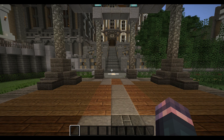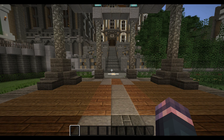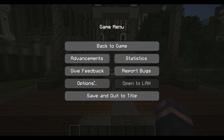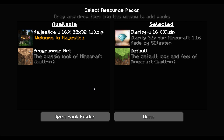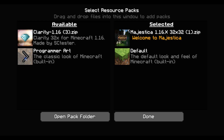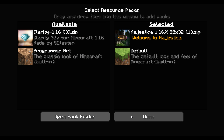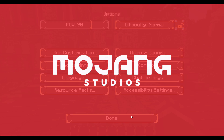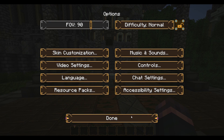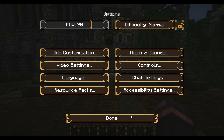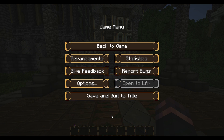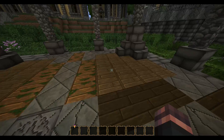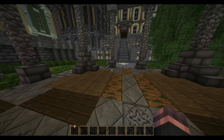But now let's try out Majestica as well. Press escape, then options and resource packs. Put Clarity to the side, add Majestica, and click done. Let it load for a bit. As you can see, this pack is kind of different from the other one — the menu is changed, the UI is changed, and the blocks have changed.